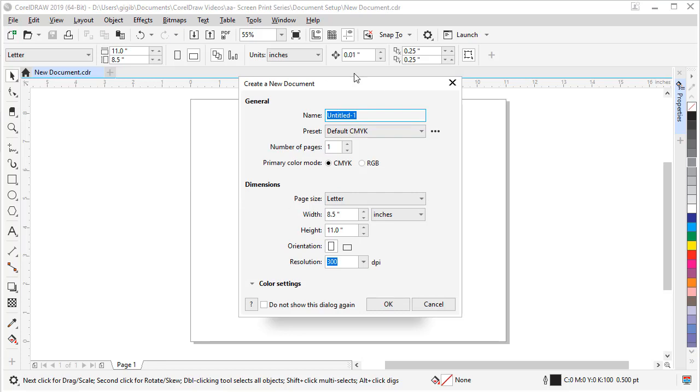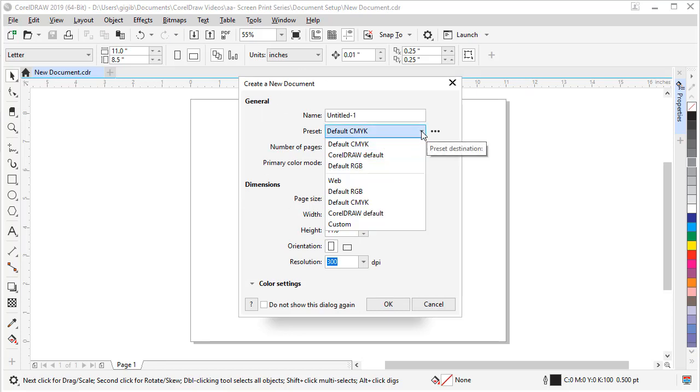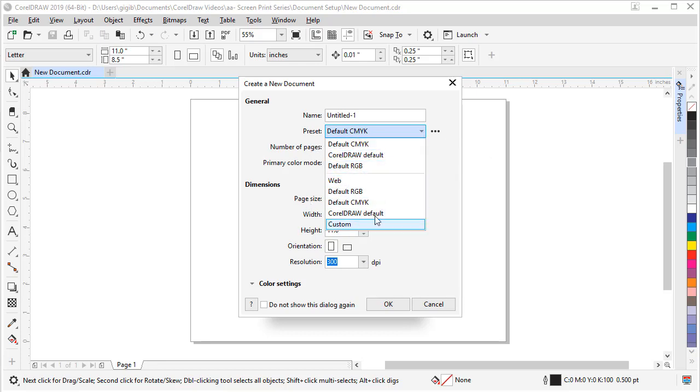Up comes our dialog box with our document options. We have several presets to choose from. So let me see what we got. These are our last used presets and here's the choice of all the presets, total presets.